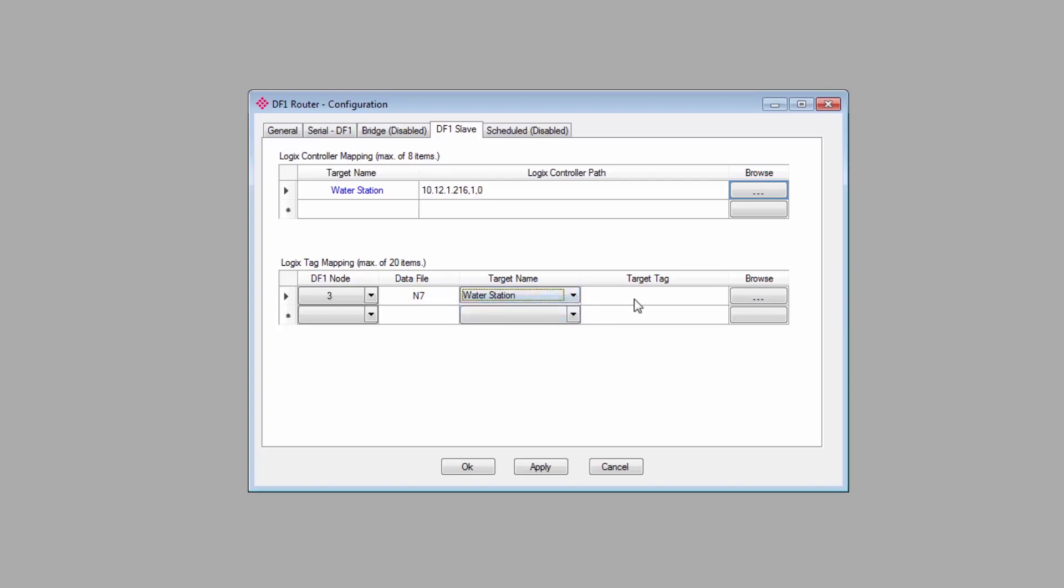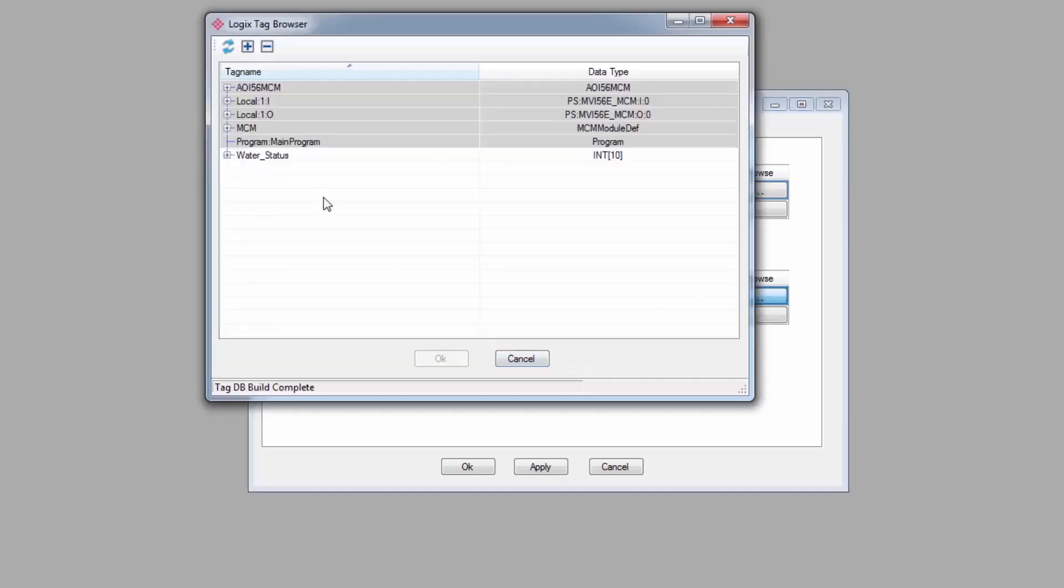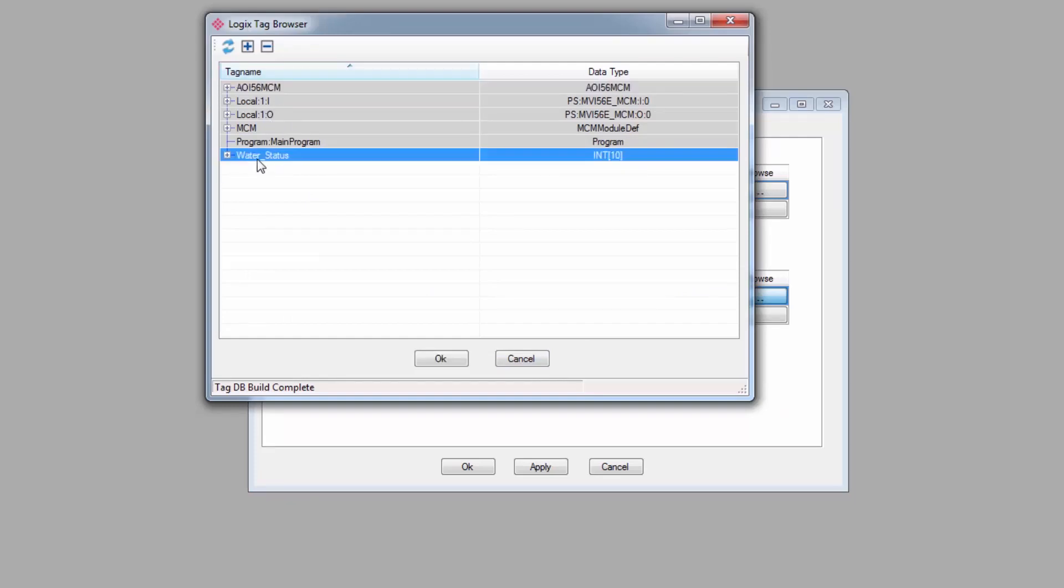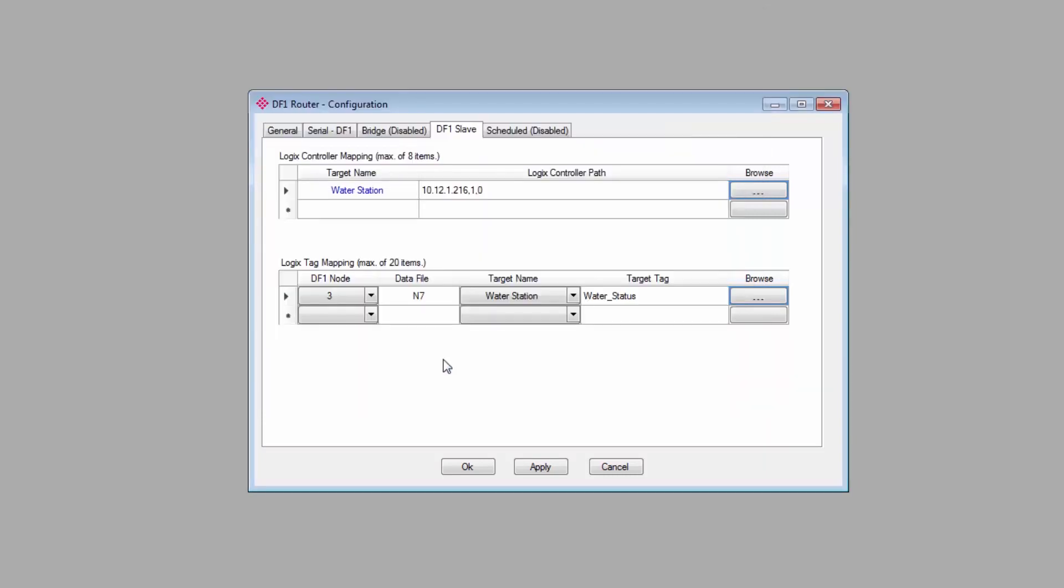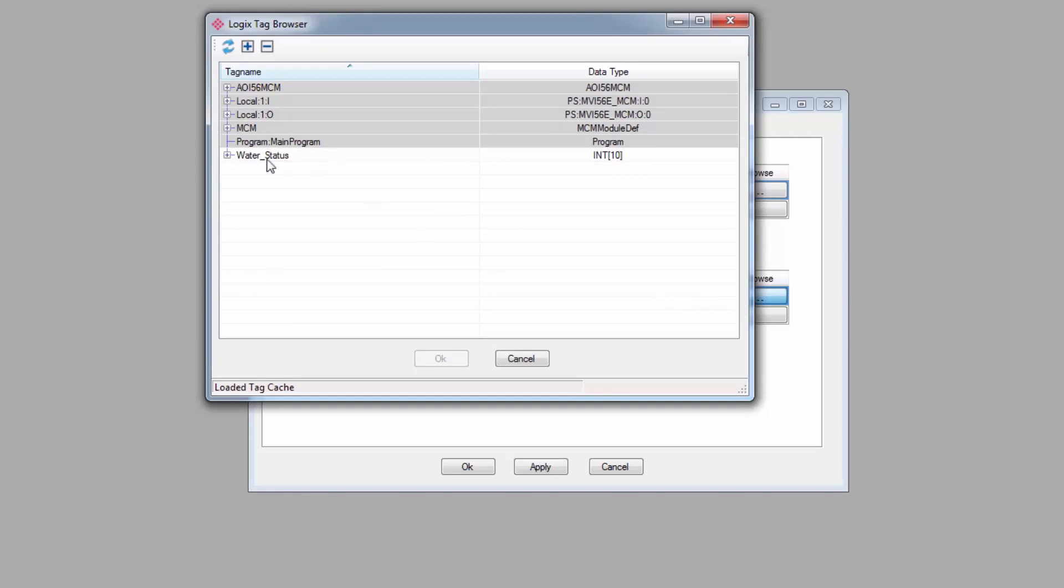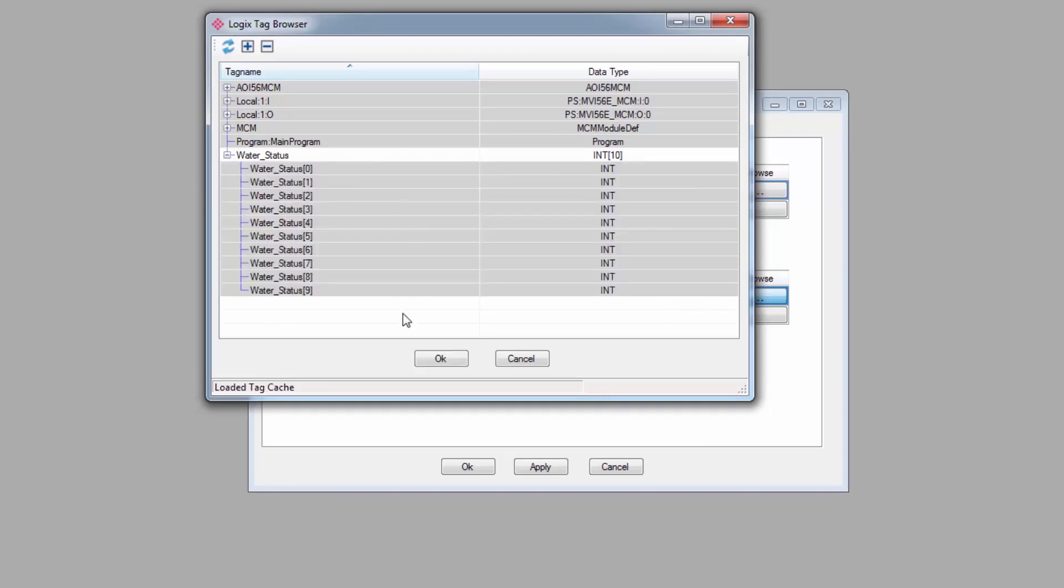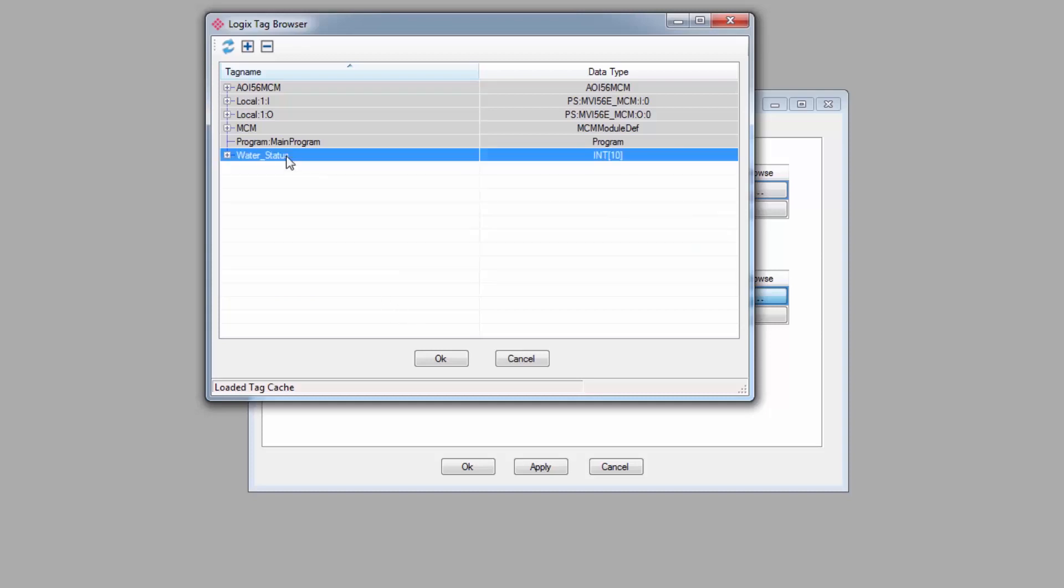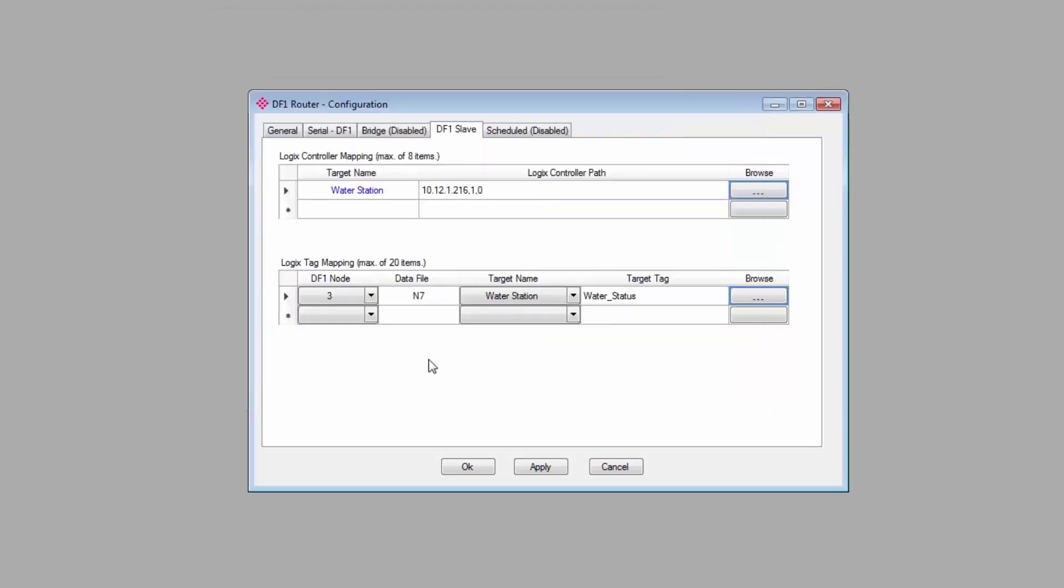The target name corresponds to the Logix controllers identified above. So for me, it's Water Station. And then the target tag is the target controller tag in the Logix controller. So simply click the Browse button, and you can browse your Logix controller and find the appropriate controller tag. If you're not online with the controller, you can also manually enter the tag name. Now, no size is specified here, so you'll need to make sure that the target tag is big enough to satisfy the DF1 message size. In my example, the Water Status tag is an array of 10 integers.